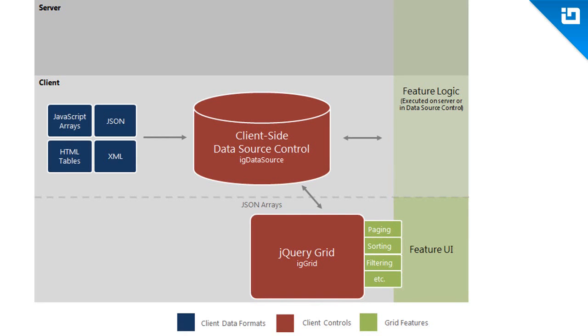Input for the data source can come in many forms. When the data is from a local origin, the input boils down to either arrays, JSON objects which includes JSON arrays, HTML elements—and this says tables but controls like the tree can also use unordered lists and other elements like that—and XML data.